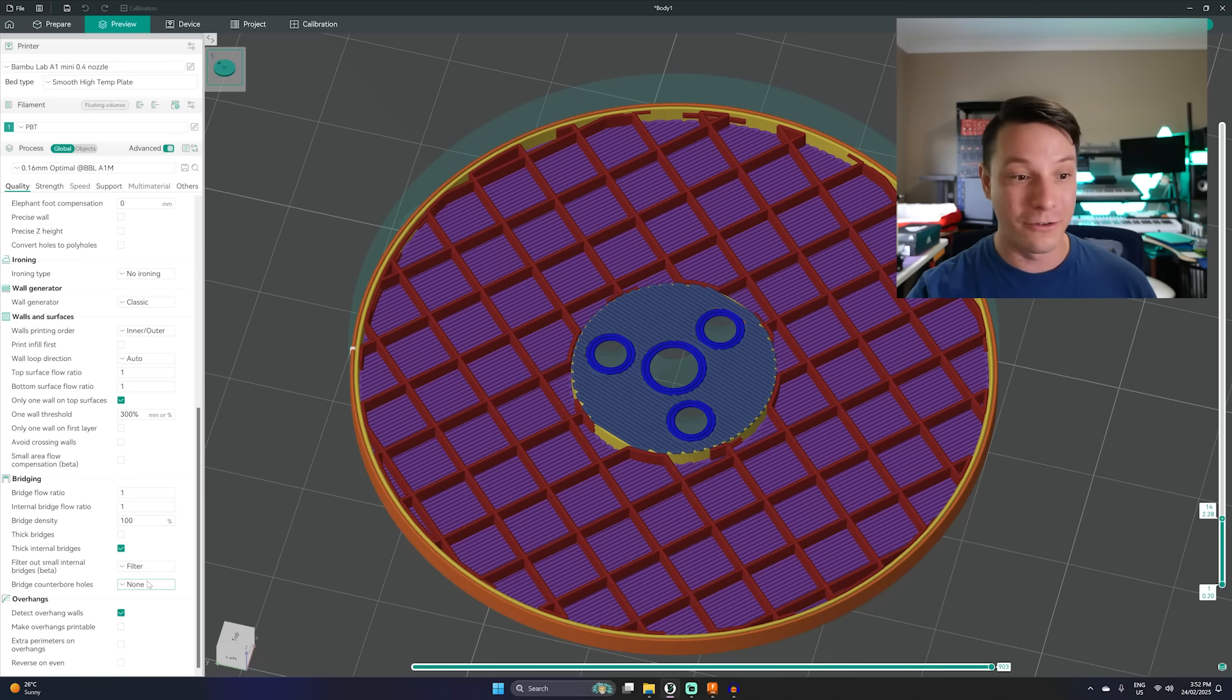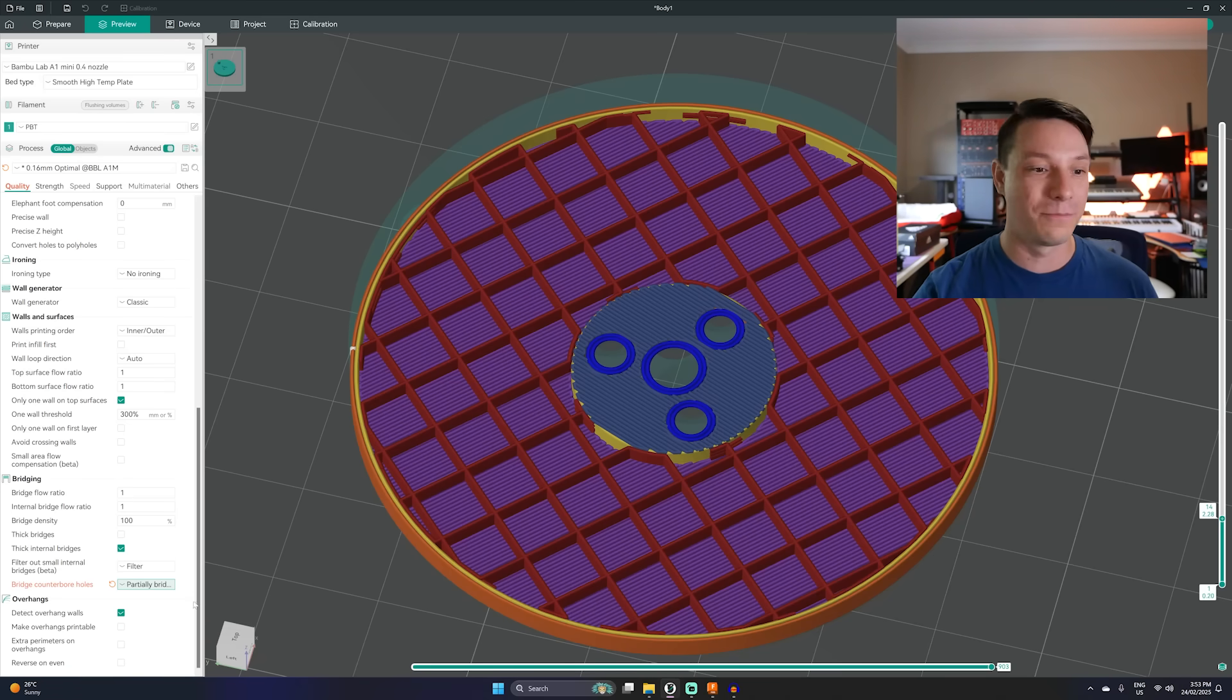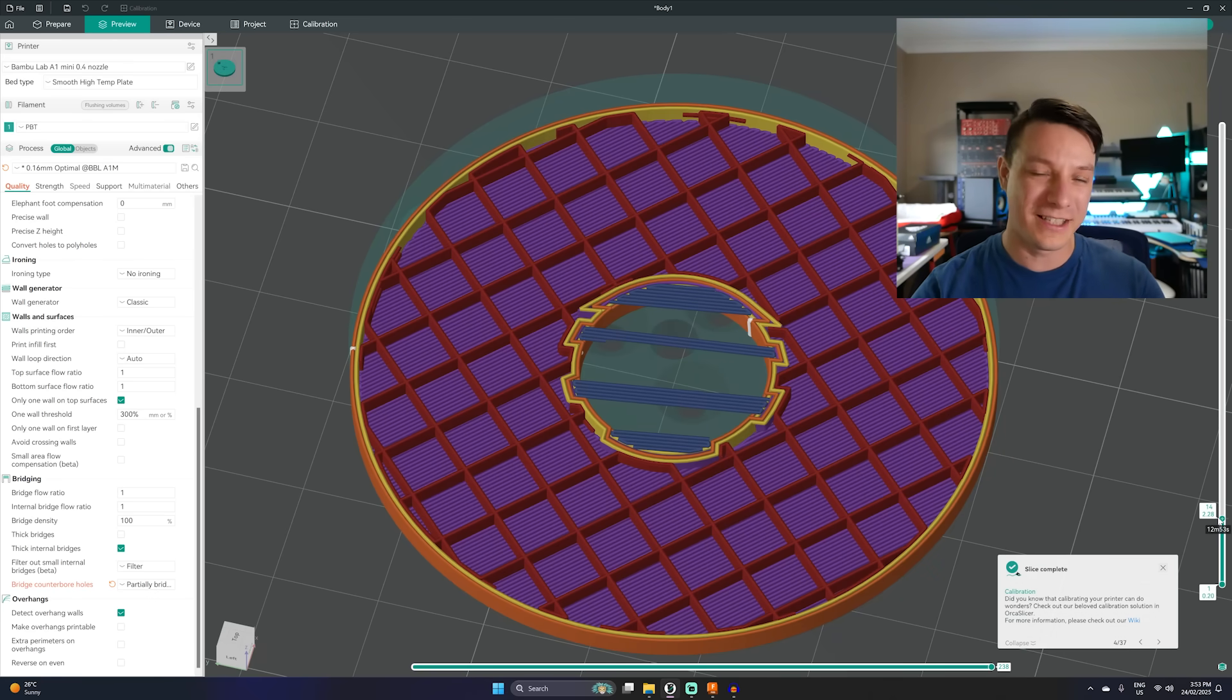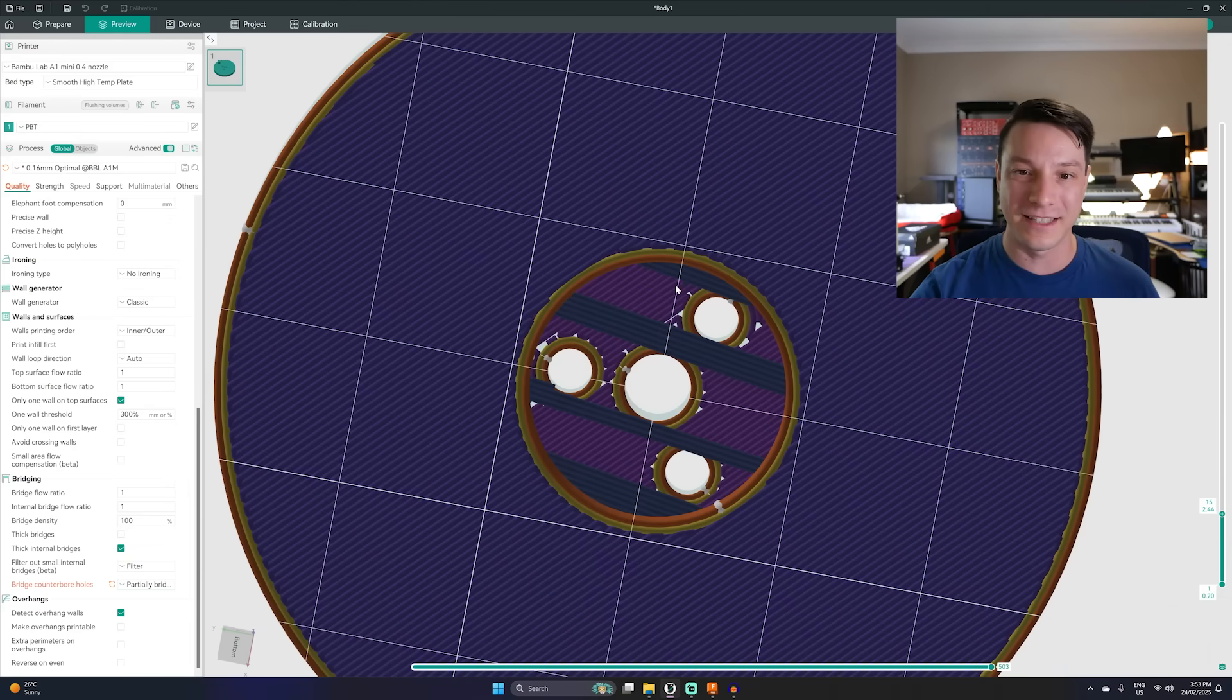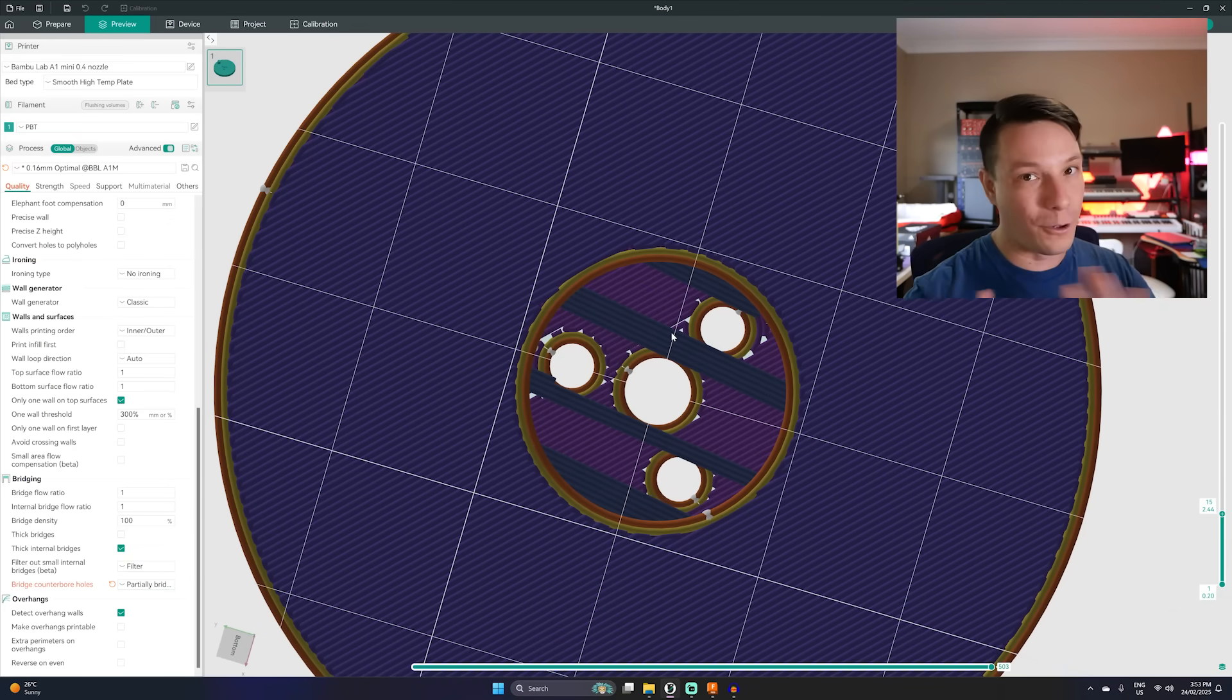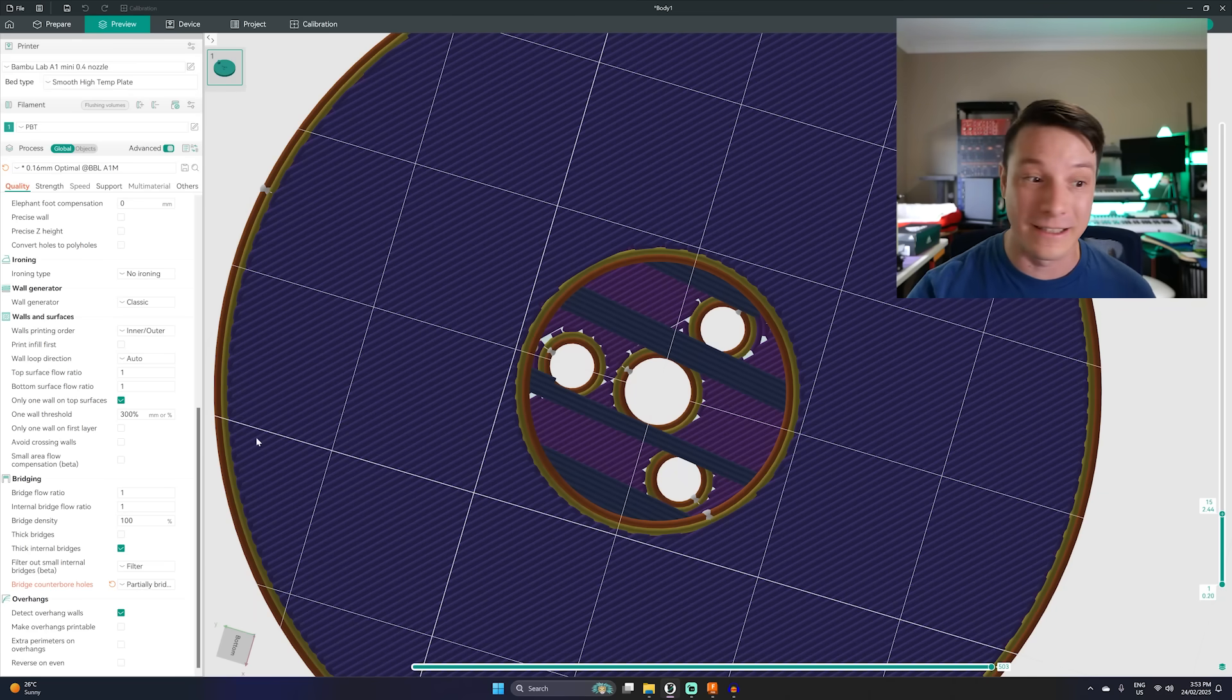What's really cool in Orca Slicer is you can actually do that straight in the slicer. So you have partially bridged and sacrificial layer. So partially bridged will just create some bridges in the areas it needs. You can see it's making just a few bridges here that then can support those holes. So underneath you can see it's just sort of holding the edge of them. It's not going to be perfect. It's still going to be pretty rough in terms of the surface finish but it's not going to fail completely.